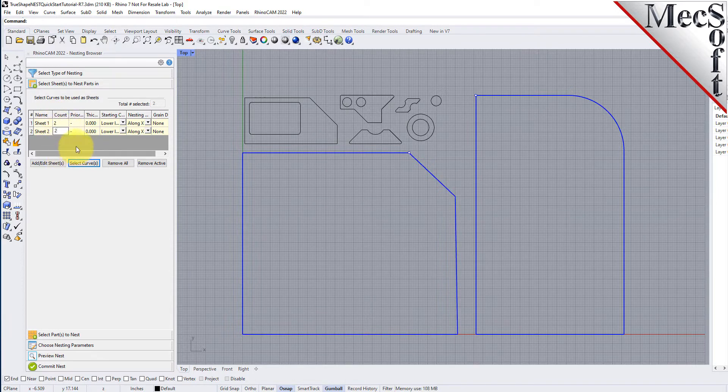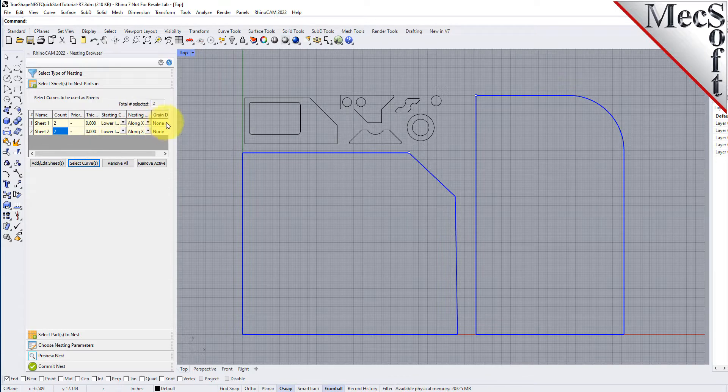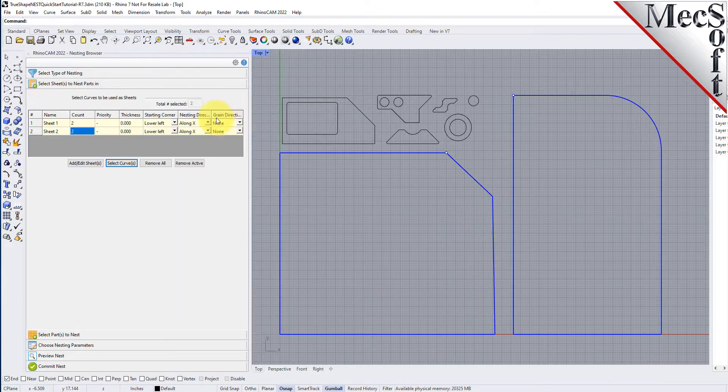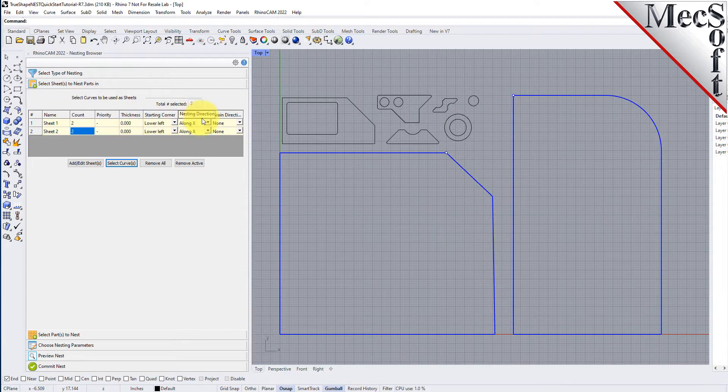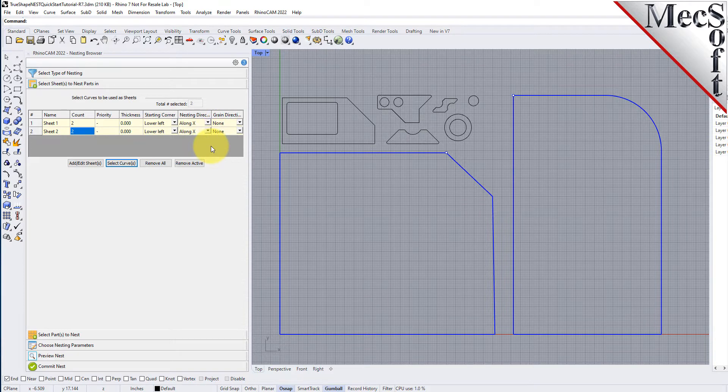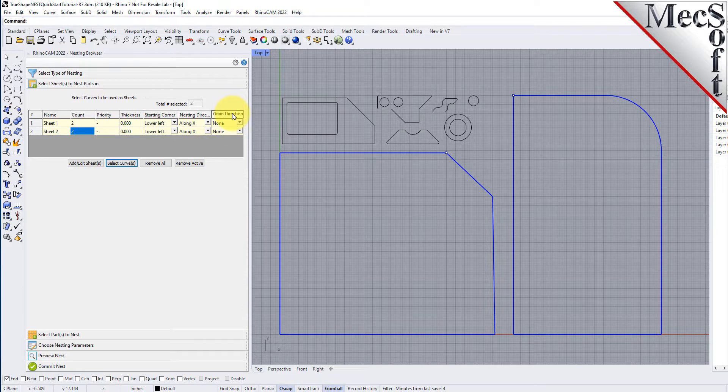The starting corner and nesting direction columns allow you to control where the nesting should begin and in what direction it should proceed. This is good for remnant control. We'll come back to the grain direction column in a little bit.